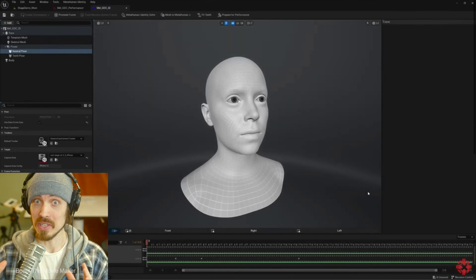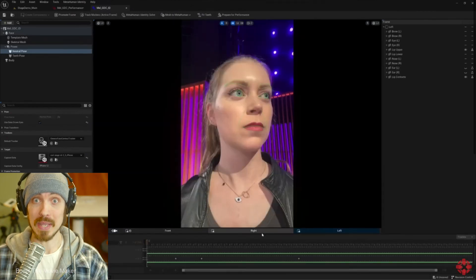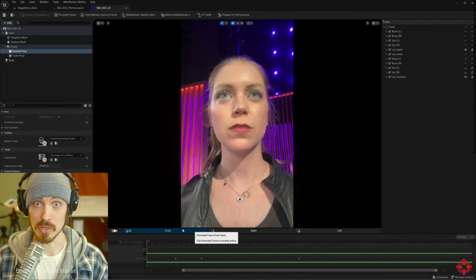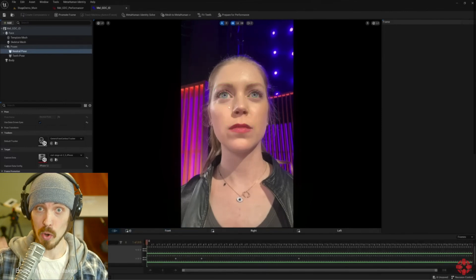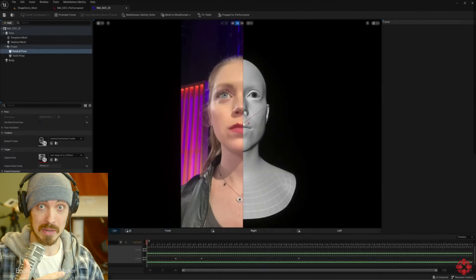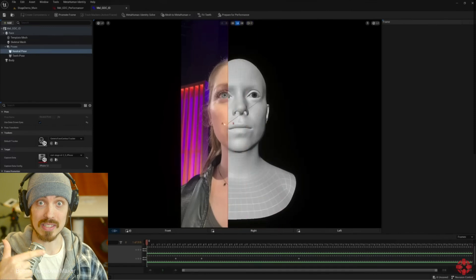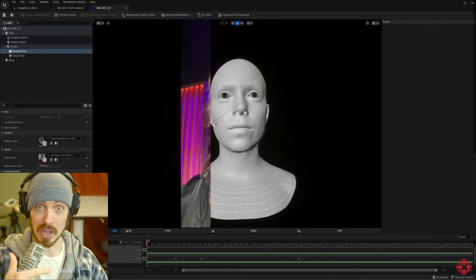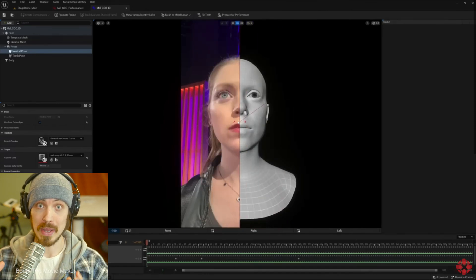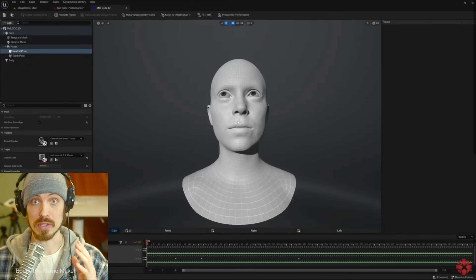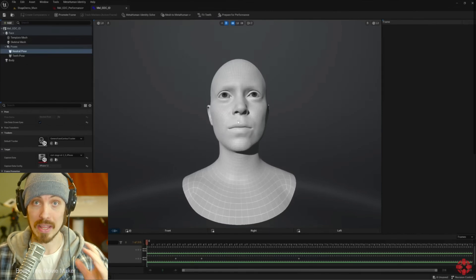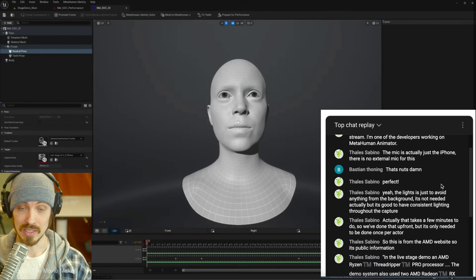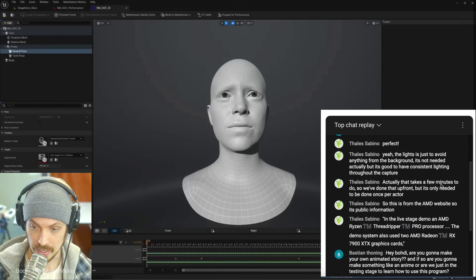An Unreal Engine MetaHuman developer gave me advice about what PC to buy for my Unreal Engine build. Not only that, they worked on this MetaHuman animator demo from the most recent State of Unreal. Let me tell you what they said. Let's look at the chat.